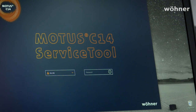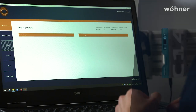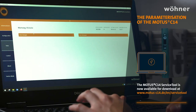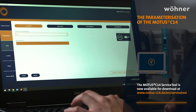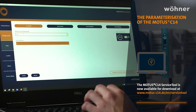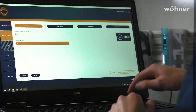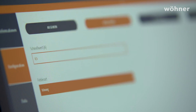The C14 device can be connected to a laptop via a USB cable, which allows various settings to be made. There are export and import functions, so that configurations can be saved and uploaded to other devices.